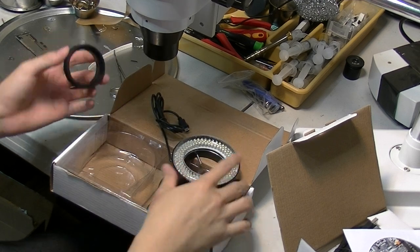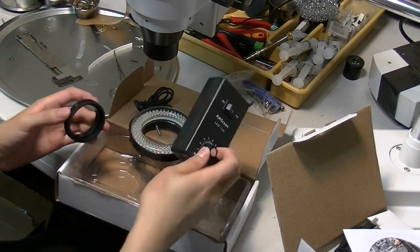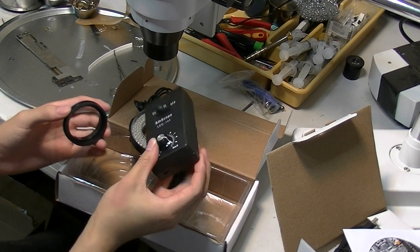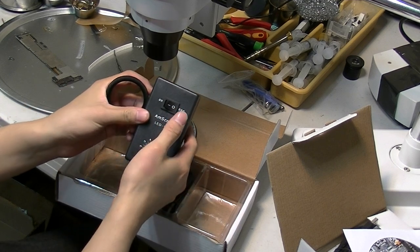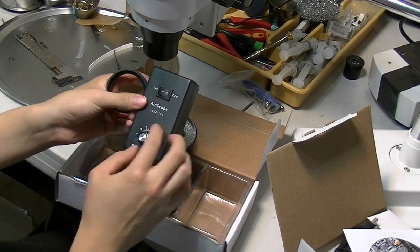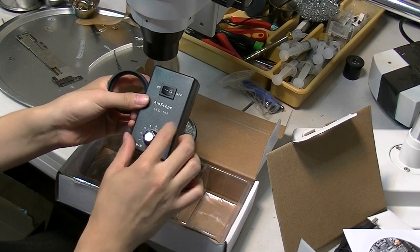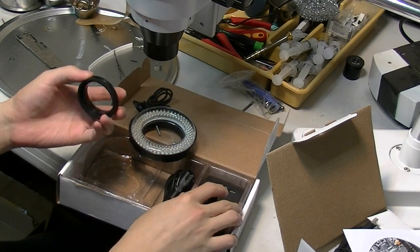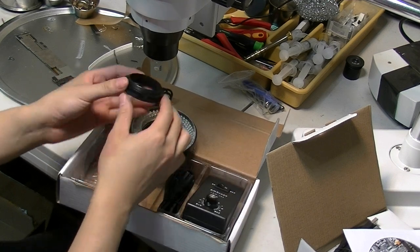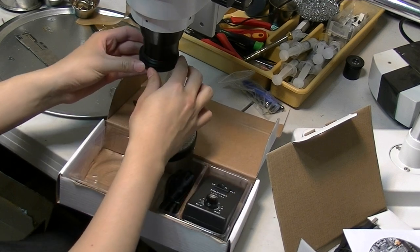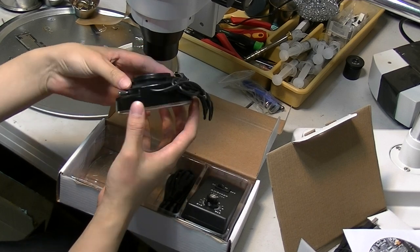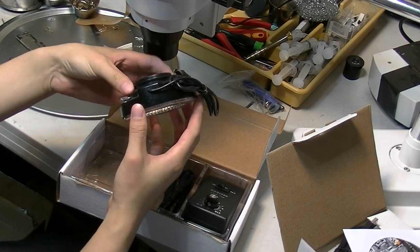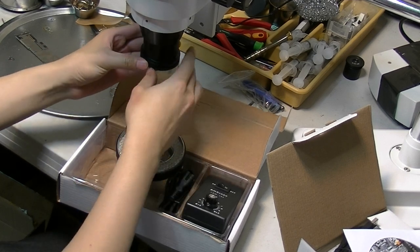In the box from Amscope, it comes with a switch that turns on and off for the lighting and also adjusts the lighting level. This is a piece of connector between the lighting box and the microscope.